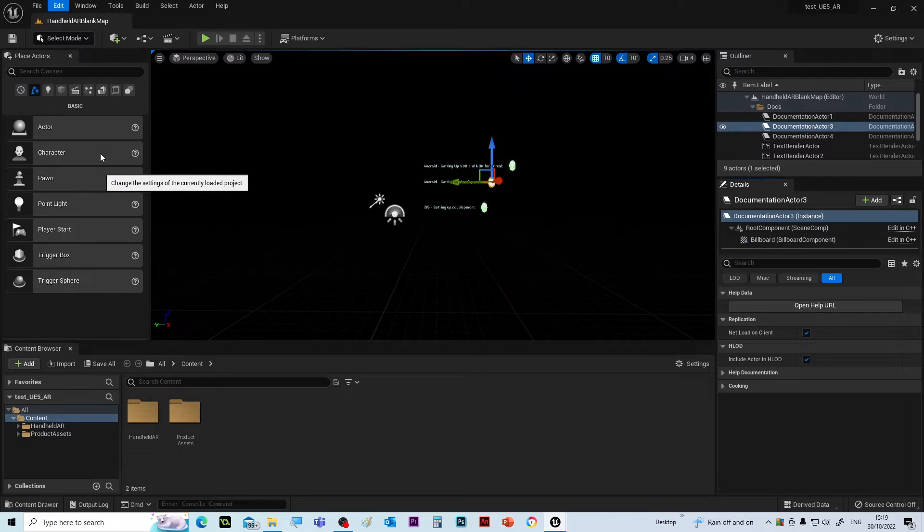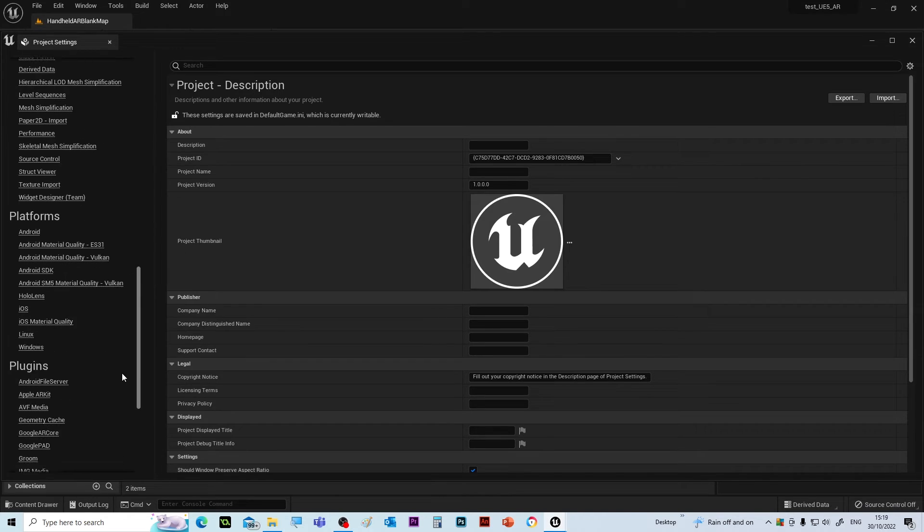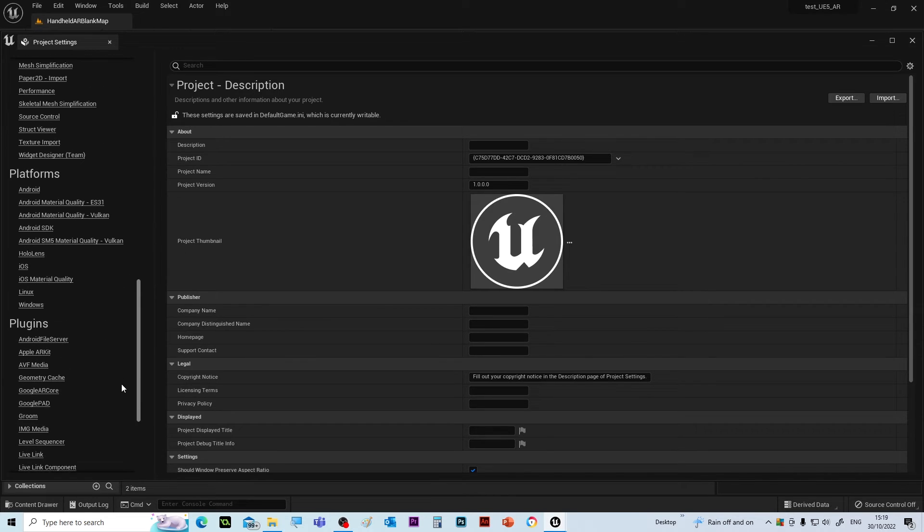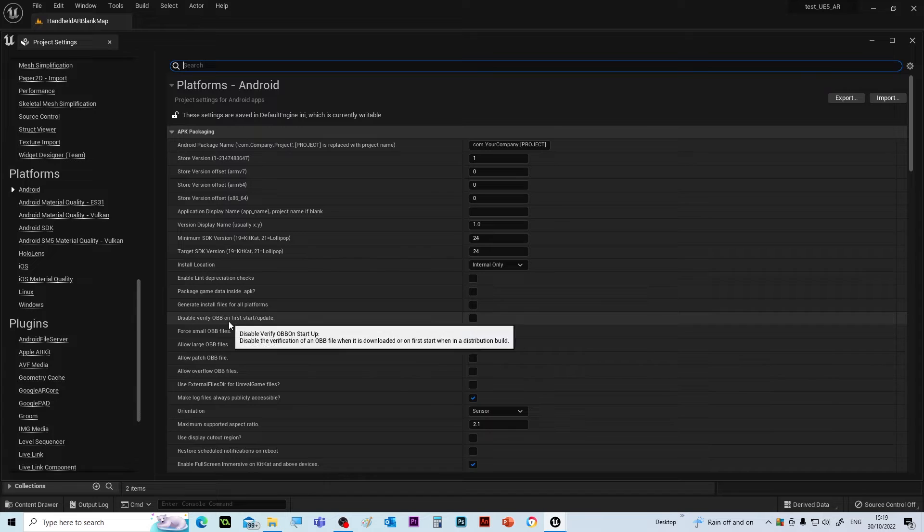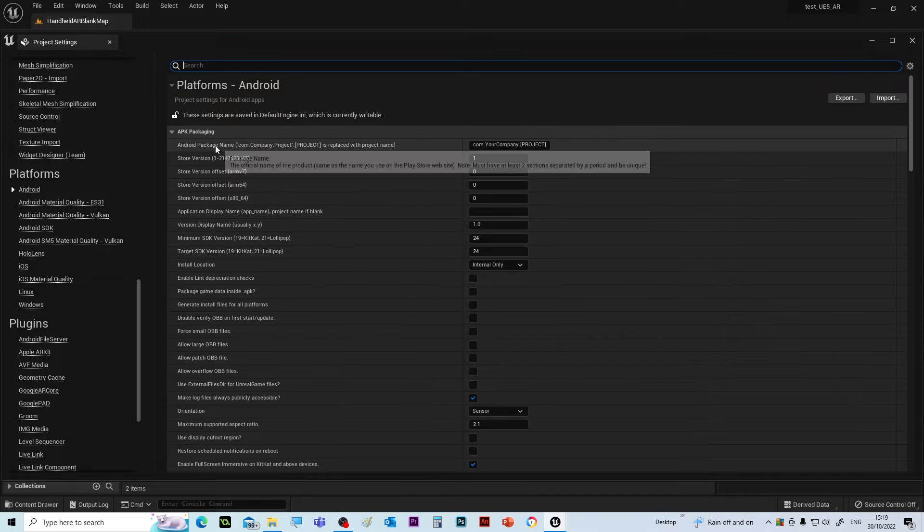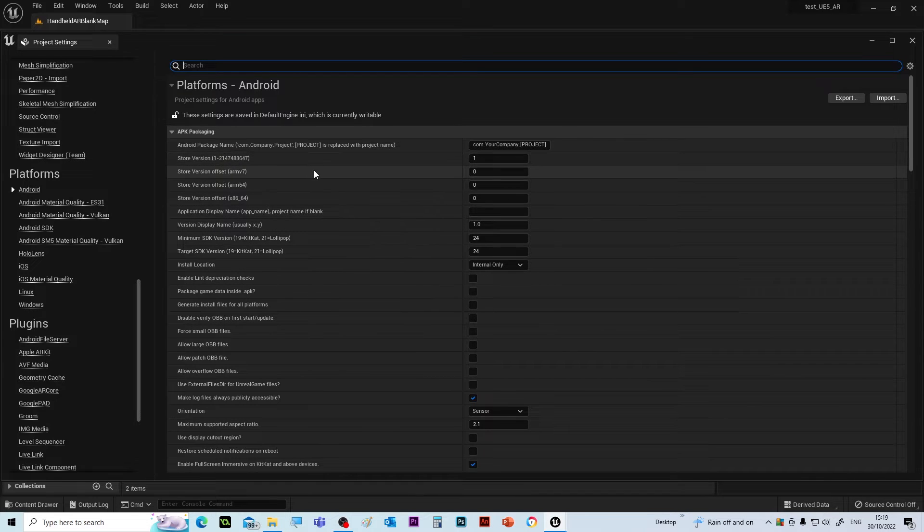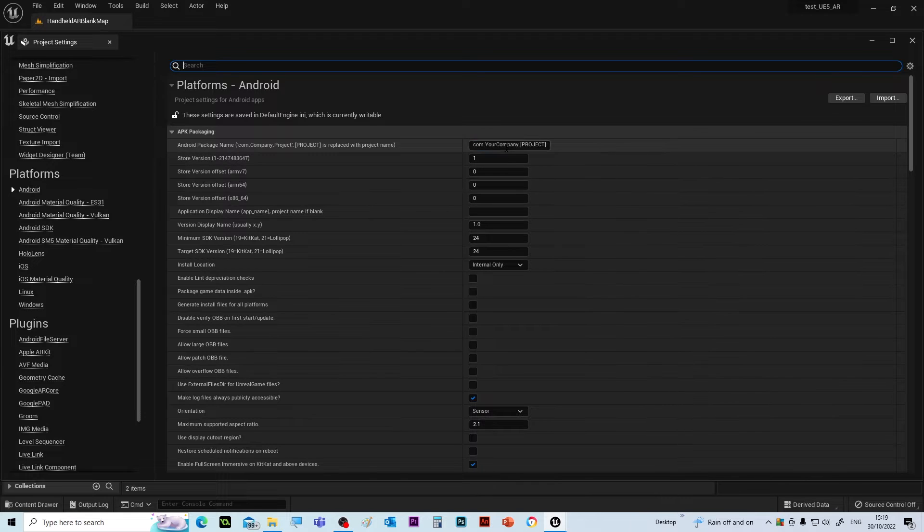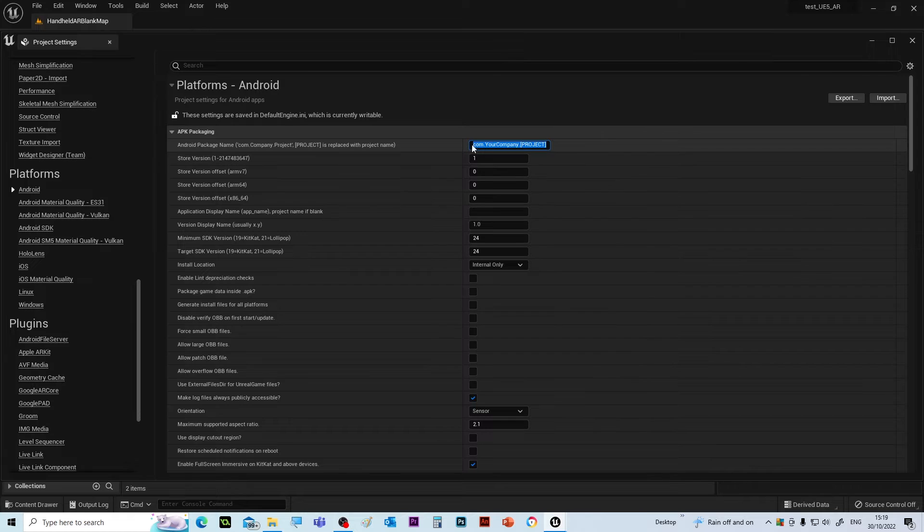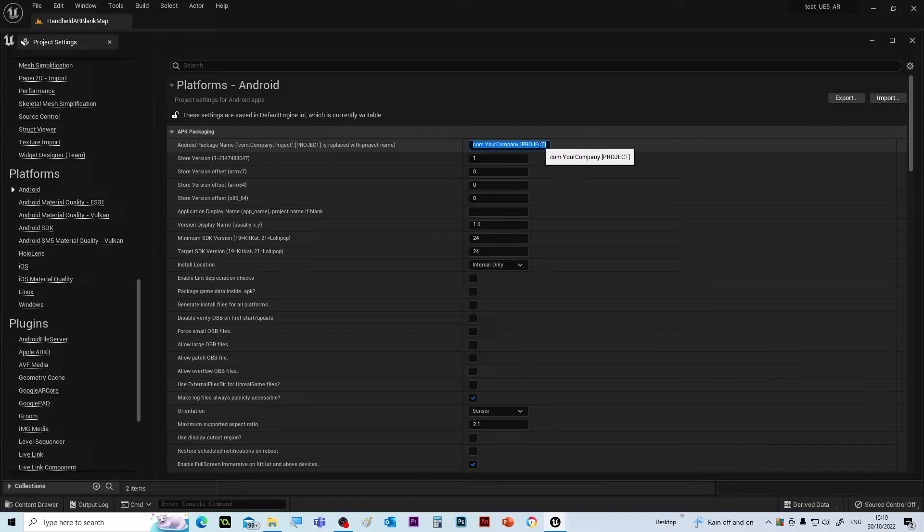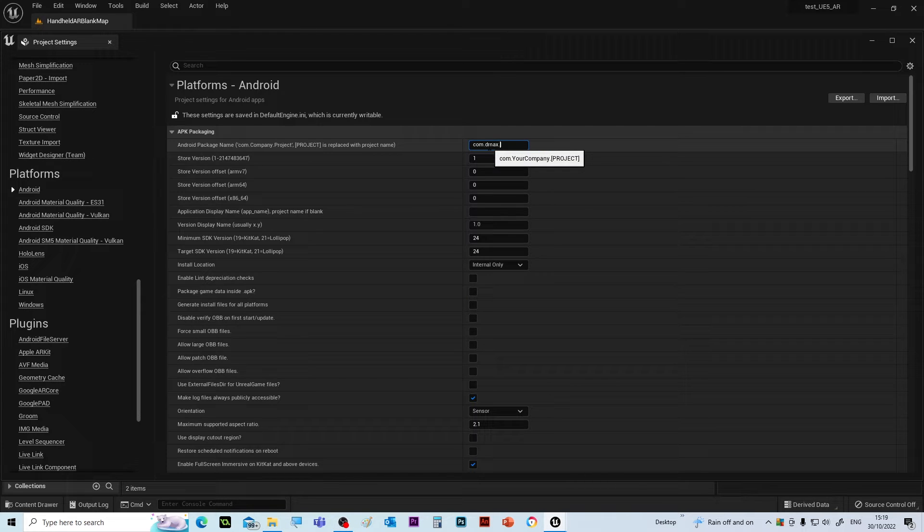So project settings. One thing you need to do is for it to make the APK, which is effectively the install file, you need to give it this company name: com dot your company name plus the project name. So we'll just call it com.dmax.kiln or test test AR.